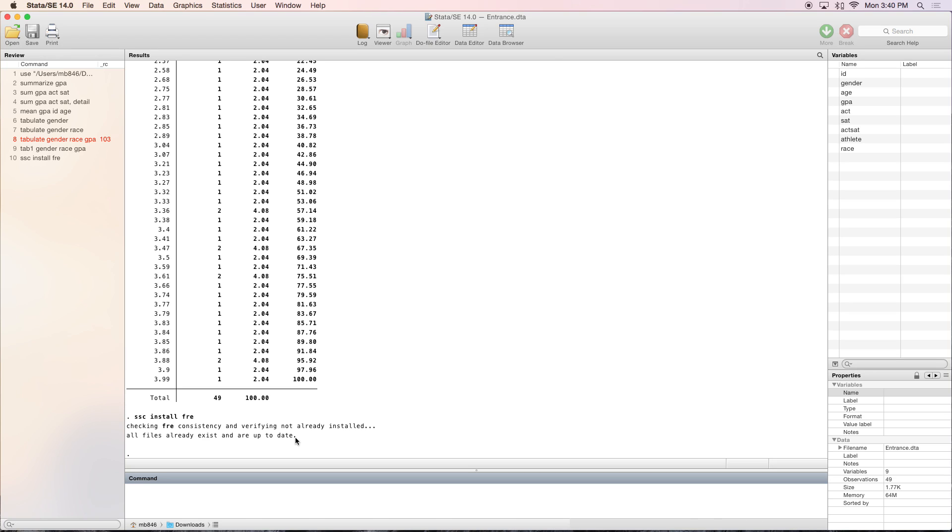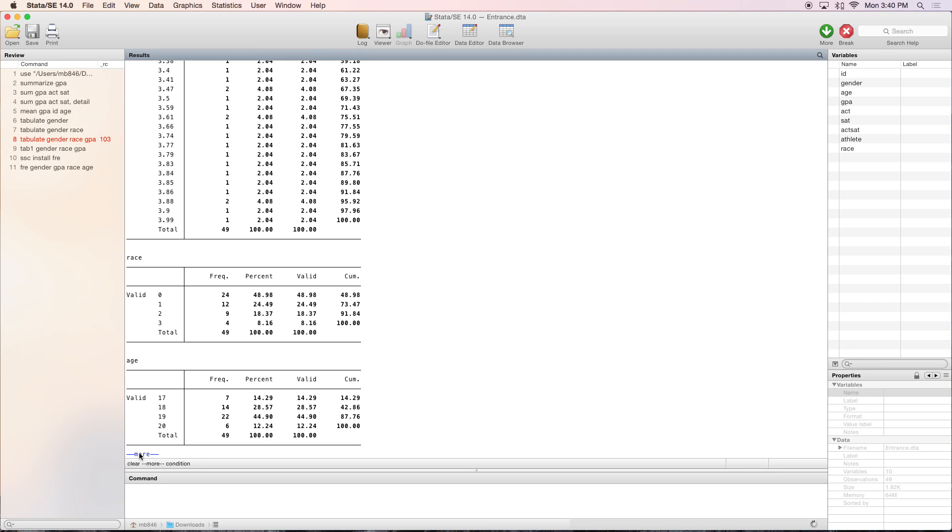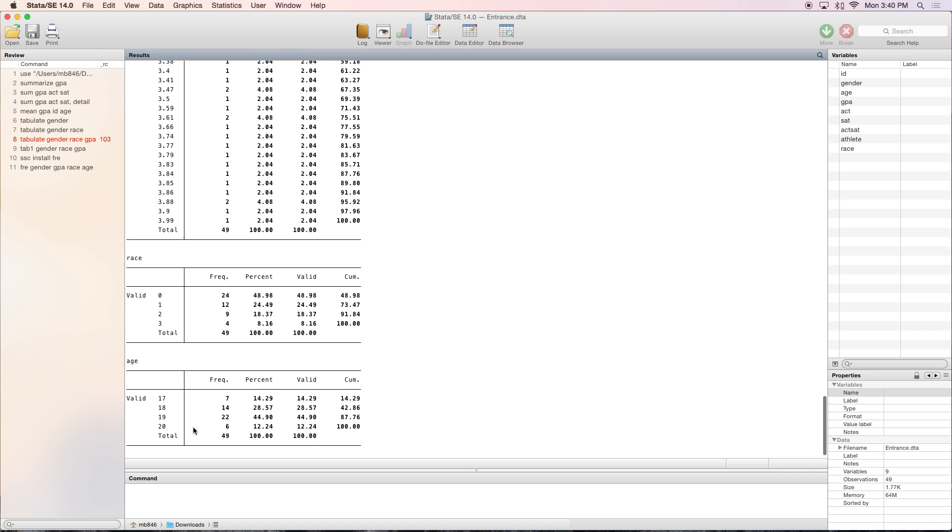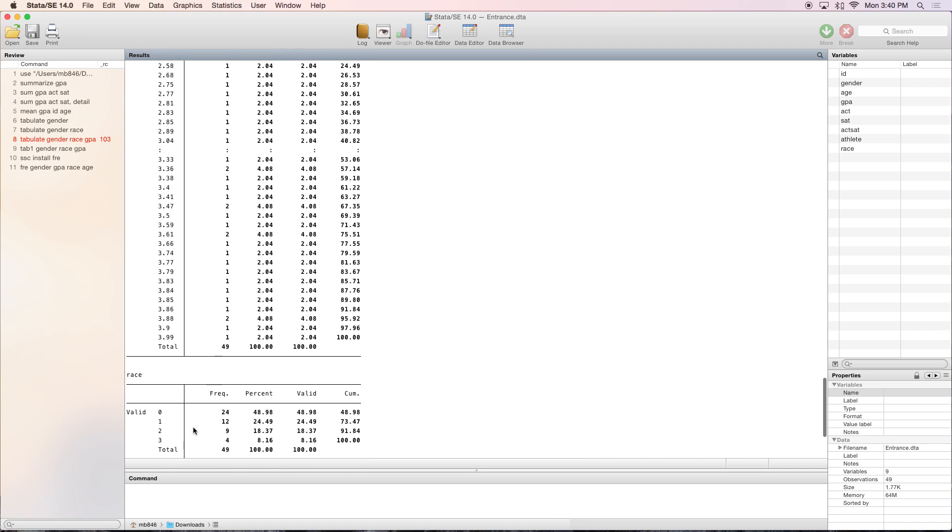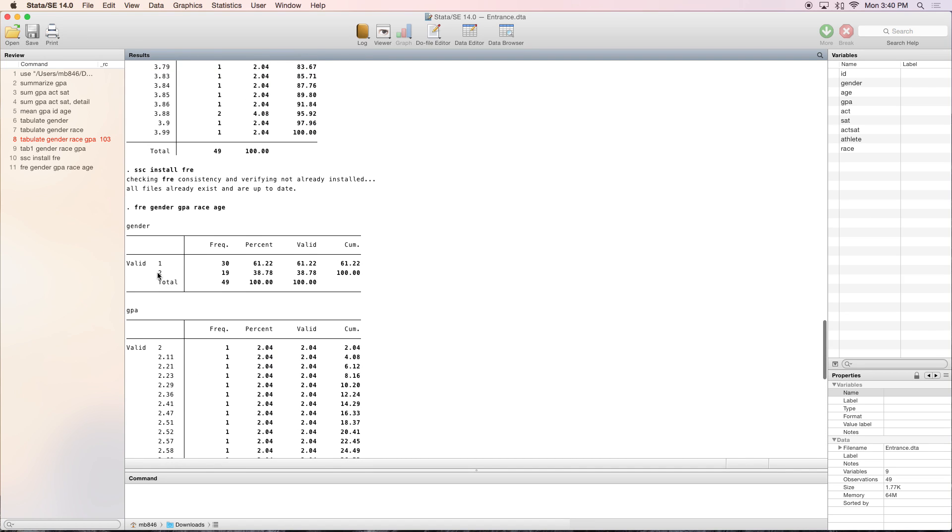Then you can type fre, and gender, GPA, age, race, whatever you want. It'll show you all of these. One thing that's nice about this versus the tab1 command is if you had value labels, they would appear here. Whereas the tab1 command will not do that. These are useful commands to see the numbers and distribution of your data.